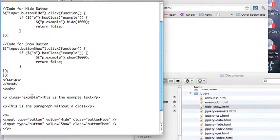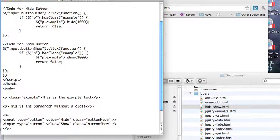I have one paragraph down here that has a class, another that doesn't. What I do is select the paragraph with the class example, and then I either hide it or show it, depending on which of the two buttons I press.